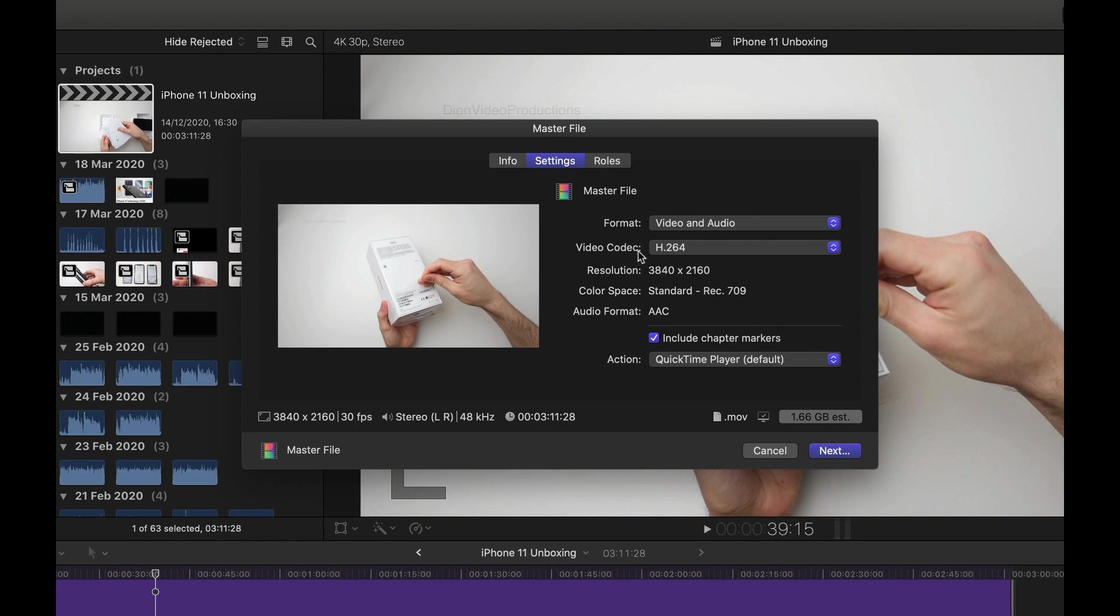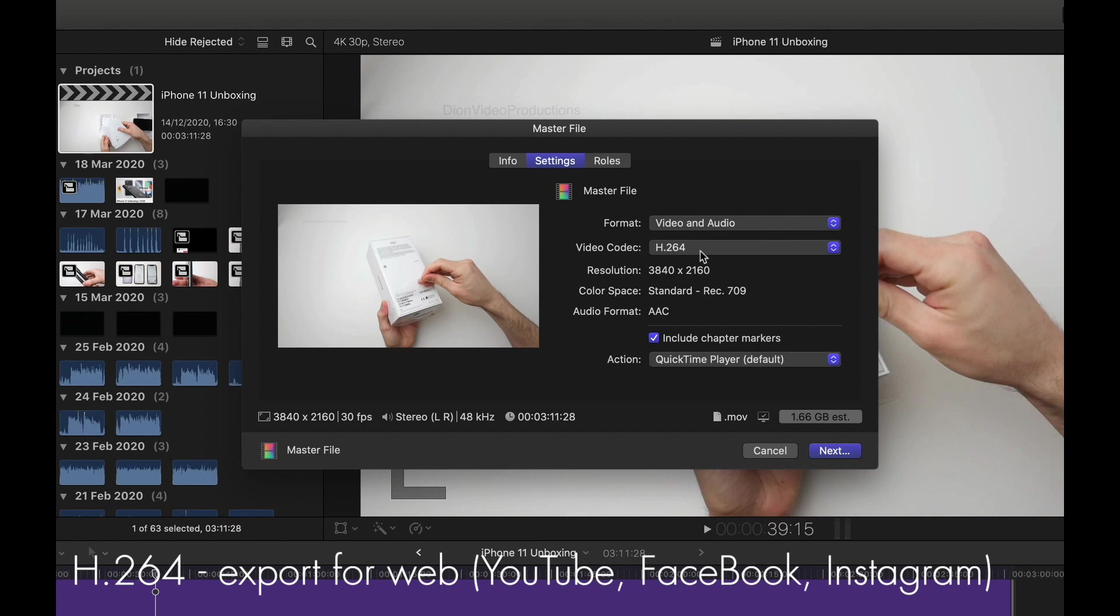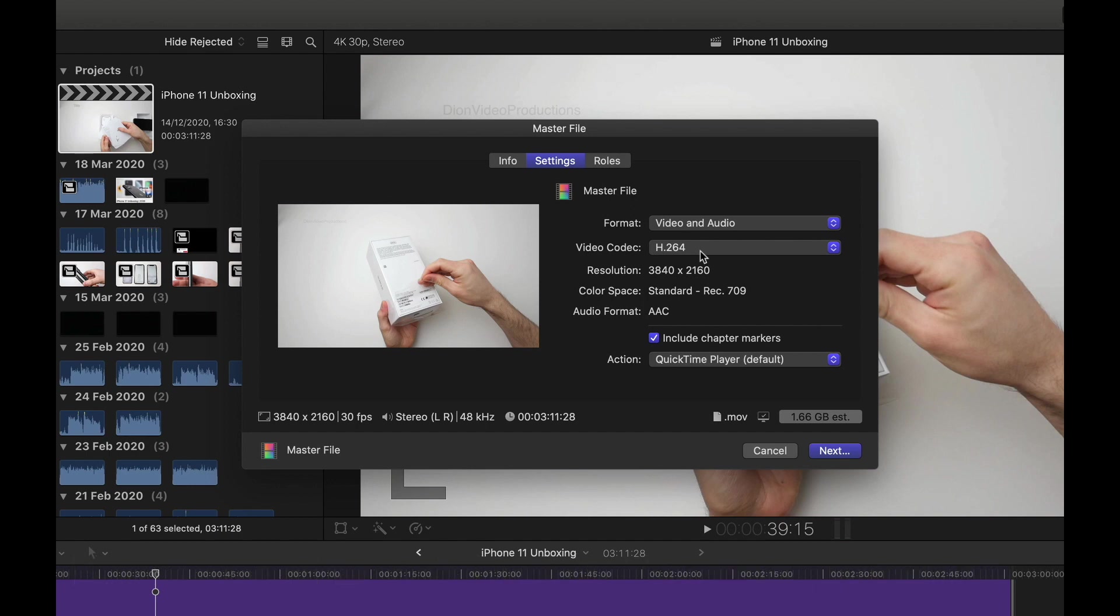So first of all, we have the H.264 video codec. This is perfect for uploading to the web. This is in fact how I export and upload every YouTube video, including the one you're watching right now. As this codec strikes a great balance between maintaining much of the original quality while also being compressed to noticeably smaller file sizes.